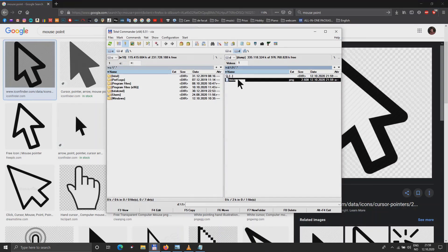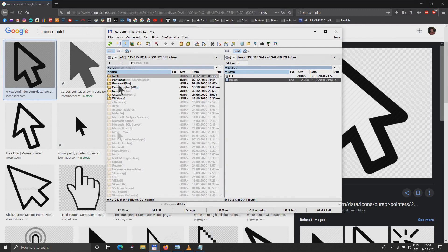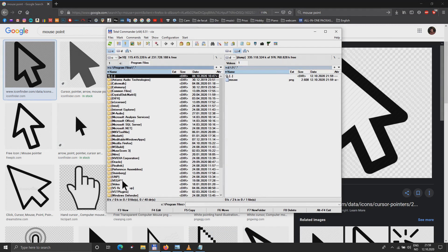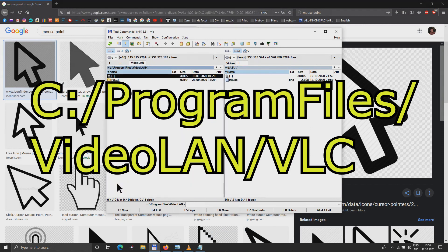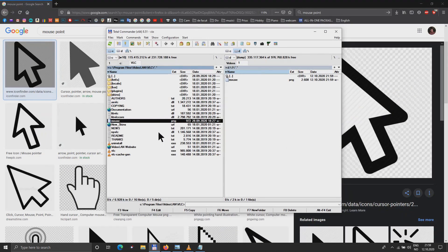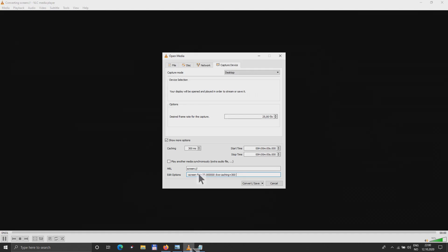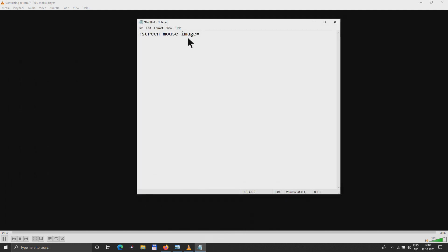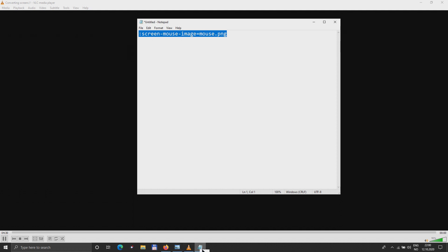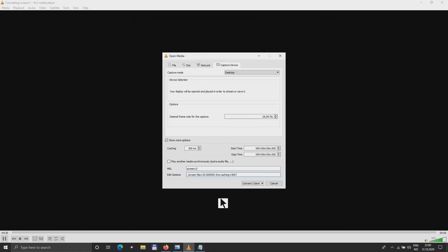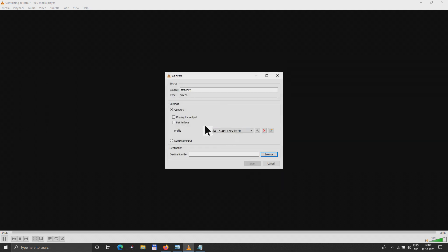So now, what are you going to do with this one? You go in this C, looking for VLC folder. Video LAN, and we have VLC. You take this one, you move it here. Be sure it's in VLC folder. Having the capture, you see here, we have show more options. You add this text, screen-mouse-image, and you put mouse.png. You see, this one should go after all of these things here. And it's done.